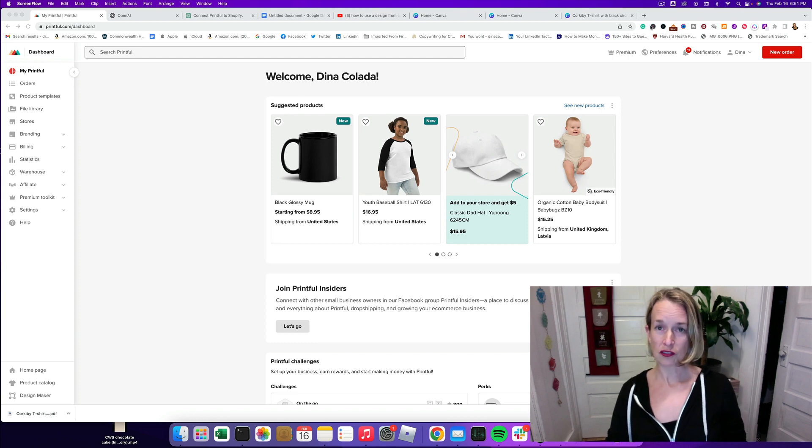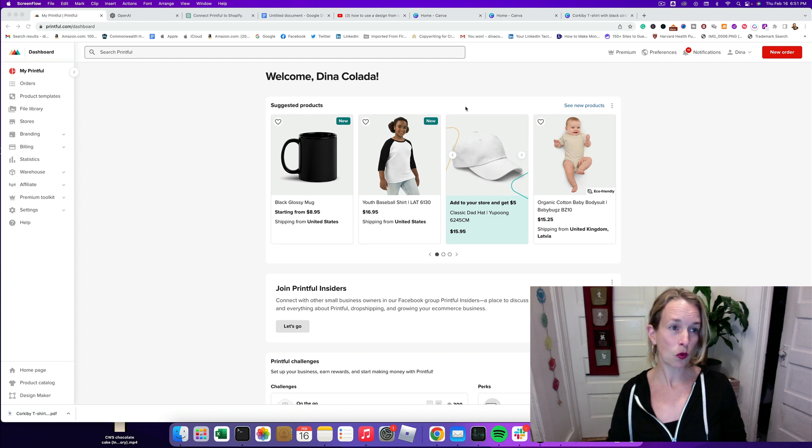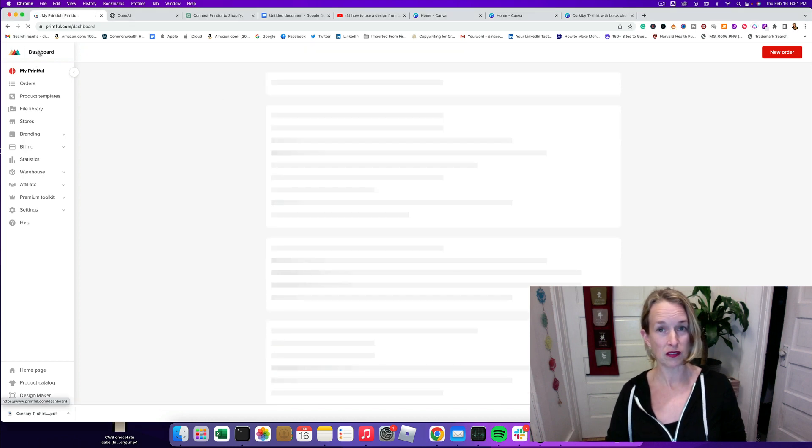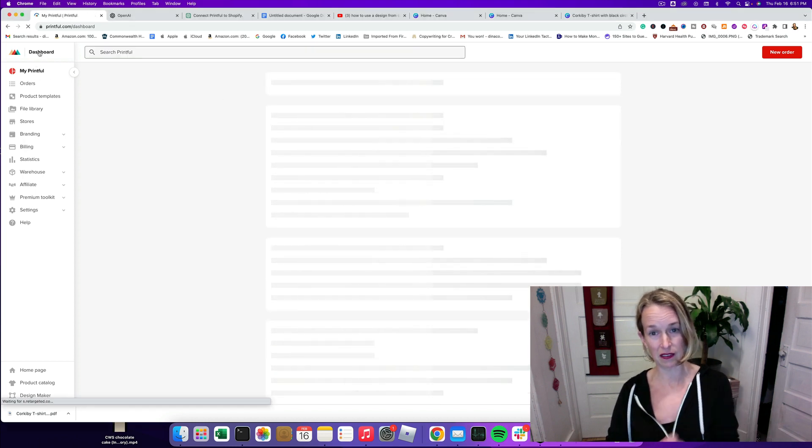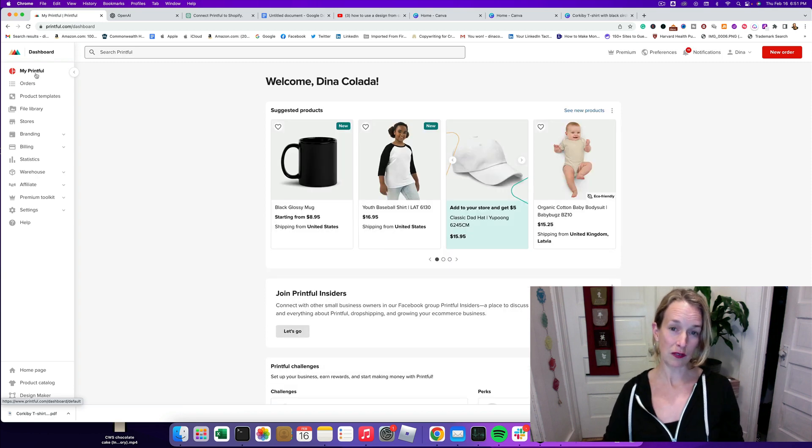The first thing you need to do is log into your Printful and go to the dashboard. The dashboard is up here. If you're on a different page you can always click that to get to this main page. You can see all of the menu on the left side.